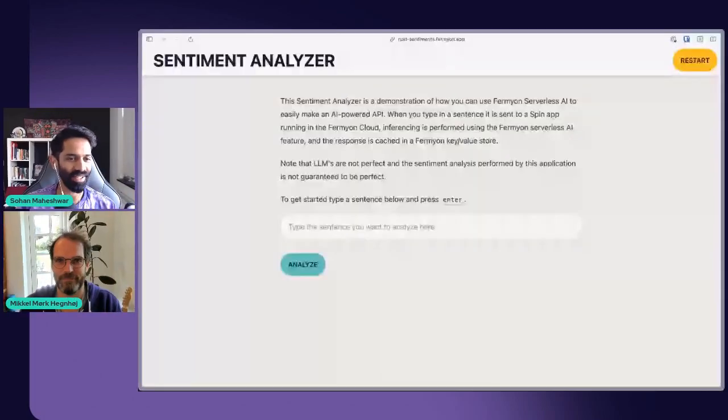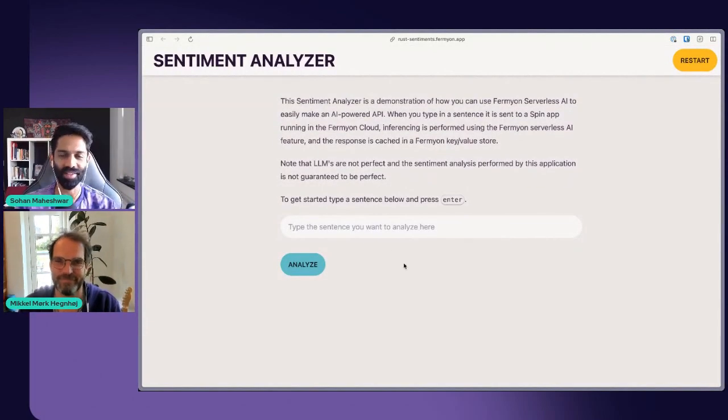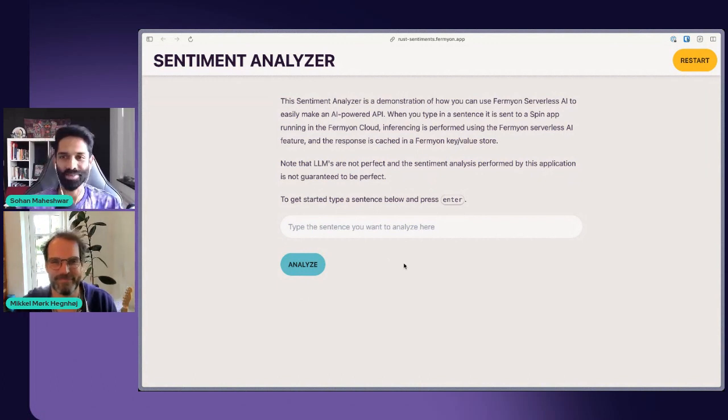Today we are going to be discussing about the serverless paradigm and why it's a great fit for AI powered apps, and we're going to start right off with a pretty cool demo. We've actually built a sentiment analysis app, or a sentiment analyzer. Mikkel, do you want to talk through what we've built and then we'll eventually get to how it works and why this is pretty cool?